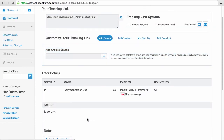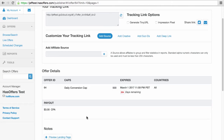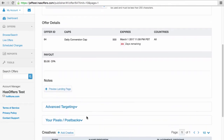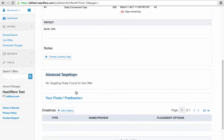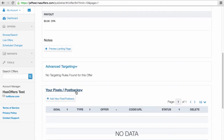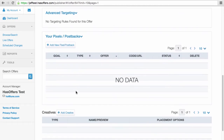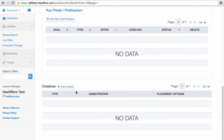Preview the landing page for the offer by clicking Preview Landing Page. If a network has enabled any advanced targeting rules, they will be shown here. If allowed by the network, add your third-party pixel or postback tracking to the Your Pixels/Postbacks section. The network may or may not have added creative files for this offer. If they have, you can download the files or get the HTML code here. You will also have the option to upload your own creatives if your network has permitted this feature.